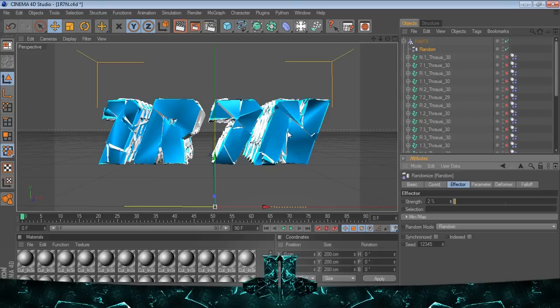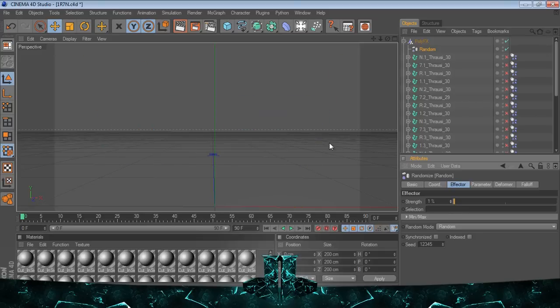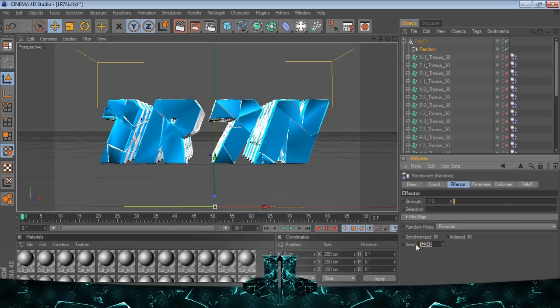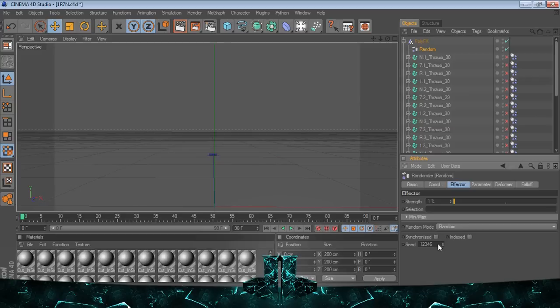So I drop this down to like 1 or 2 percent. That could work, but I kind of want to make it more nice and readable. So I drop that down to 1 percent.